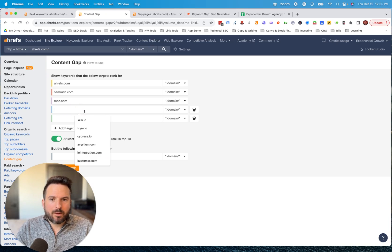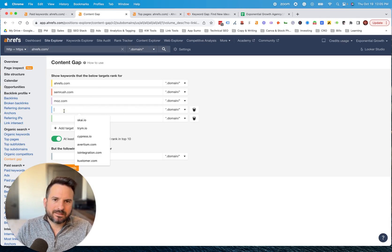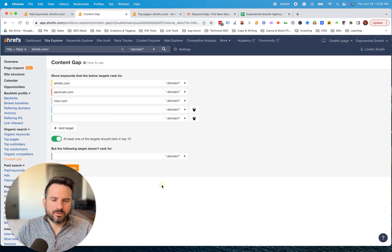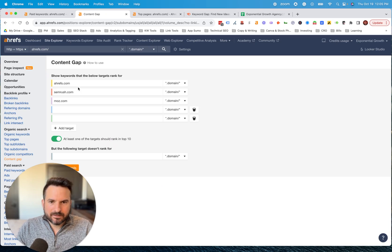Sometimes I'll even put my website in here with the competitors so I could see where I rank next to them. That's actually my preferred way to use the tool. But that's kind of the main thing.